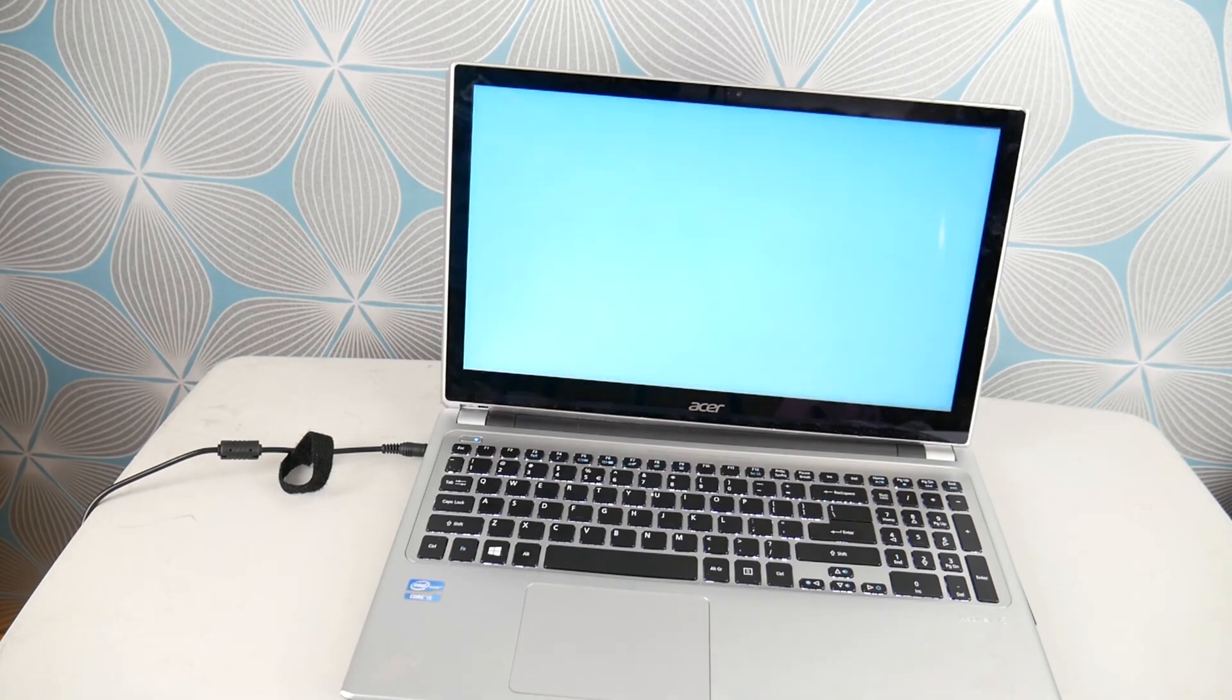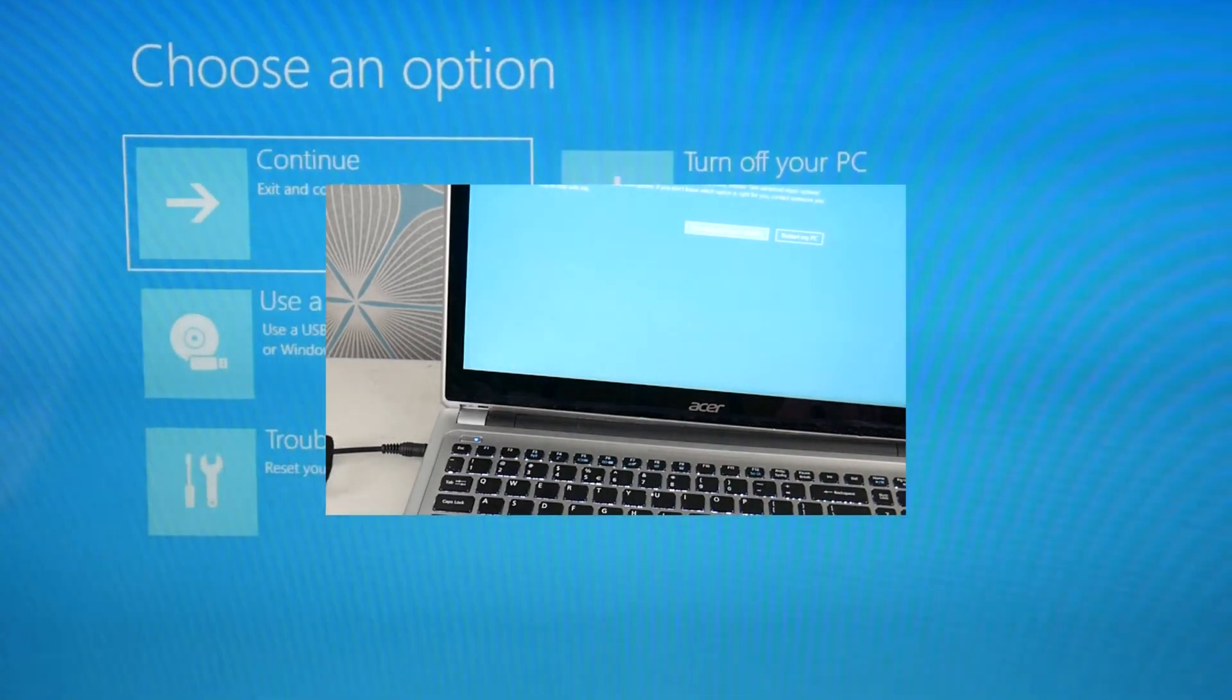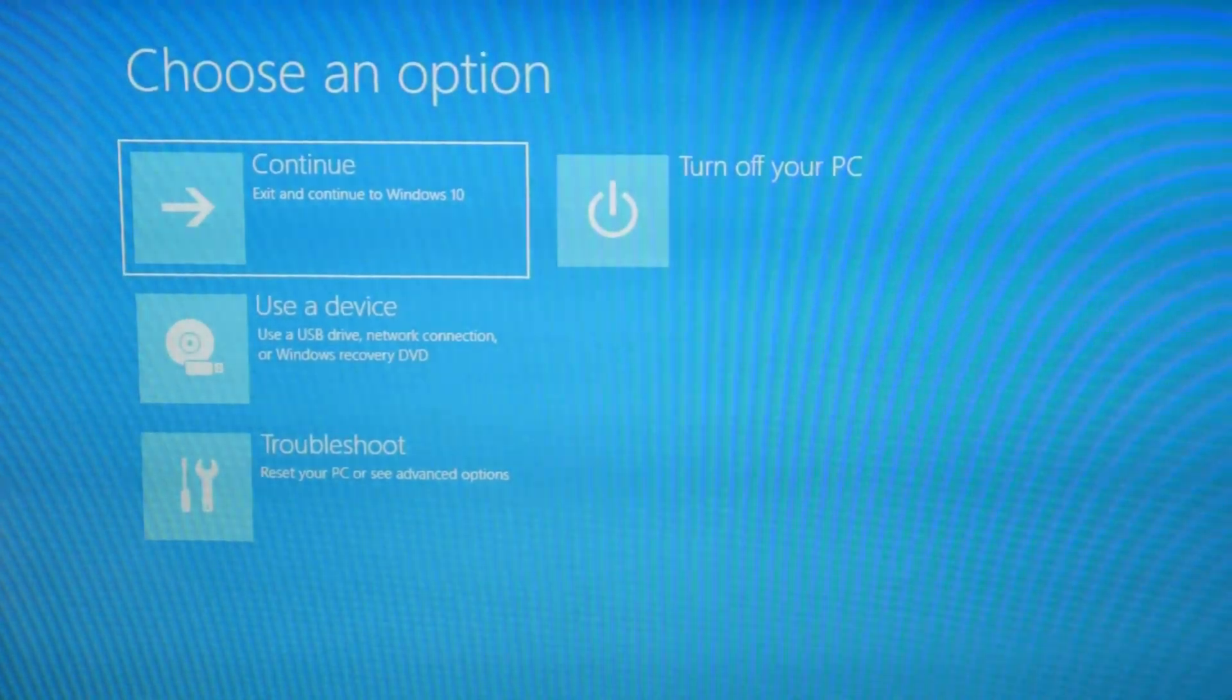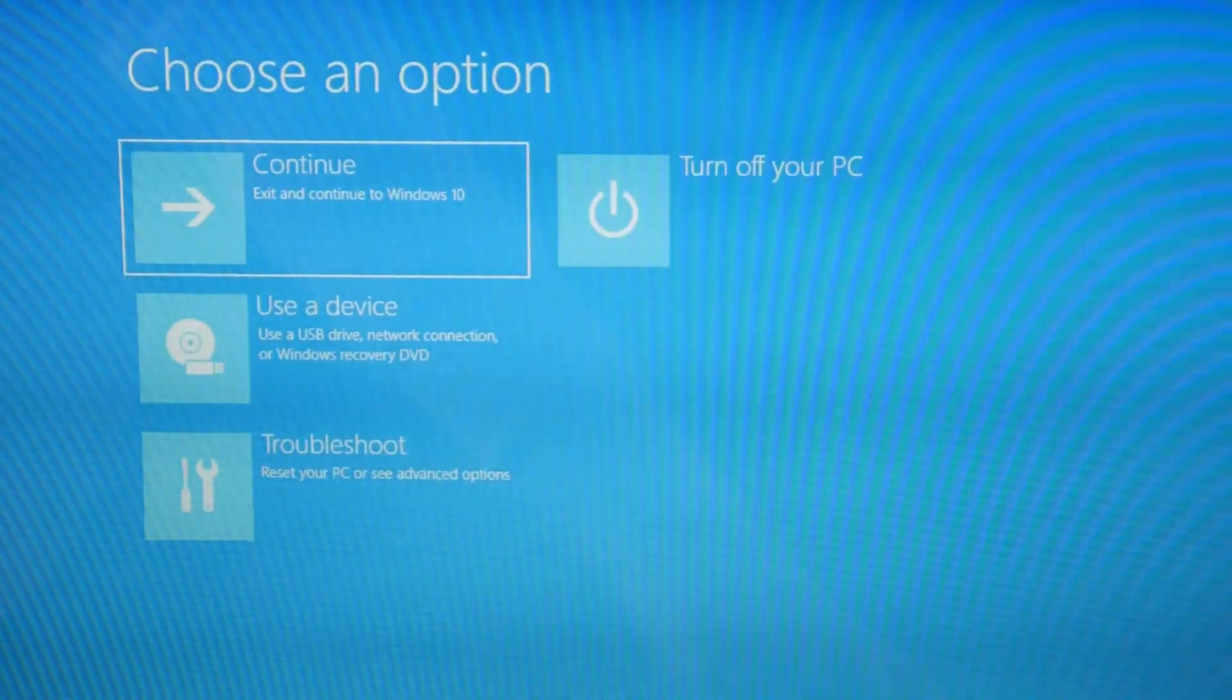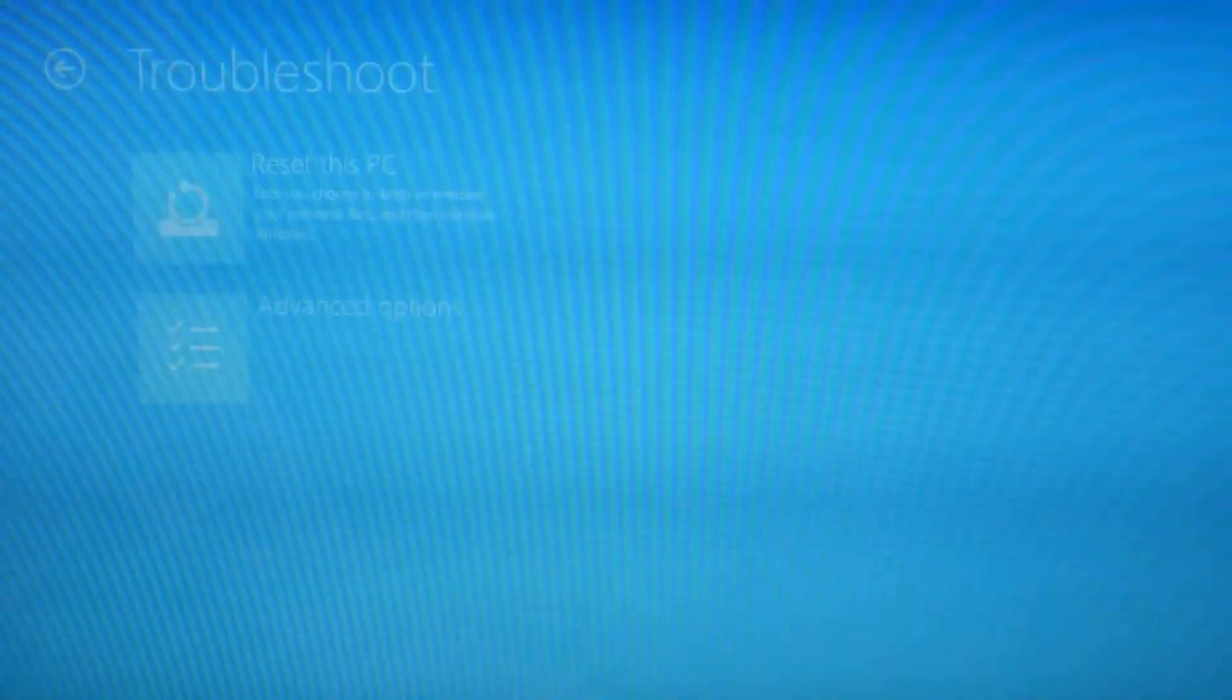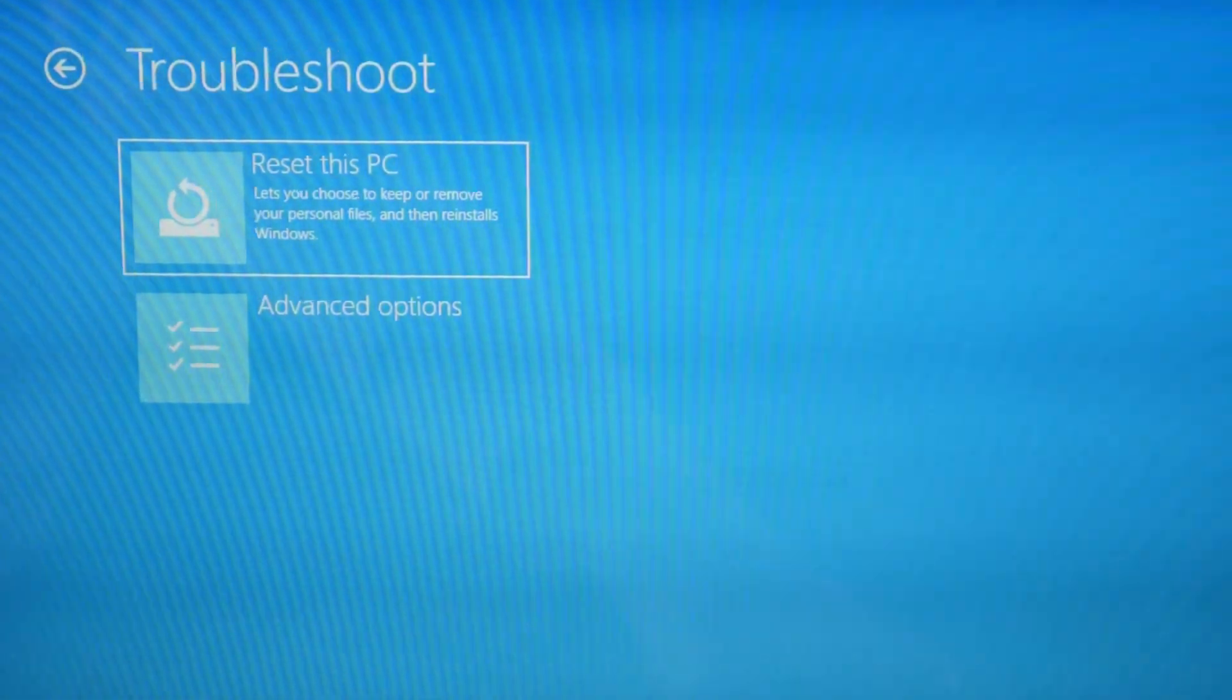Now that we are accessing recovery manager, you're going to use your arrow keys and arrow down to troubleshoot and then hit enter, and then hit enter on reset this PC.